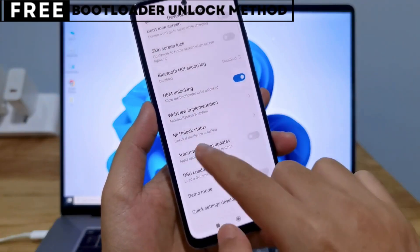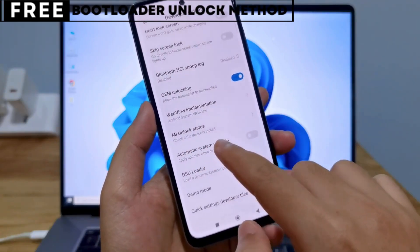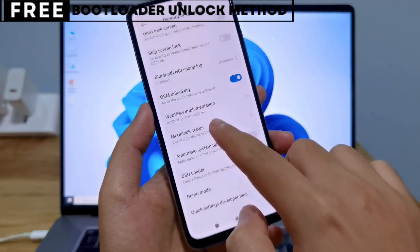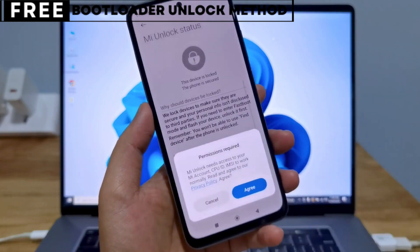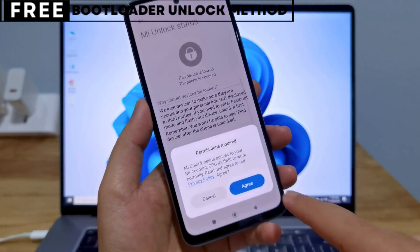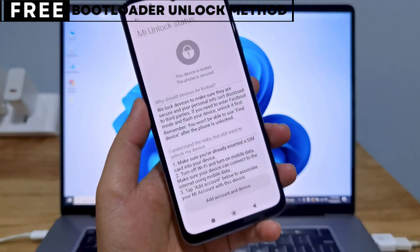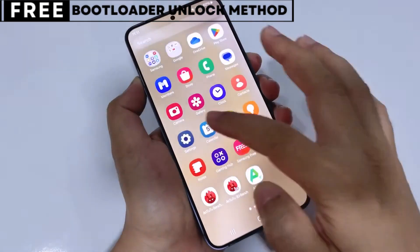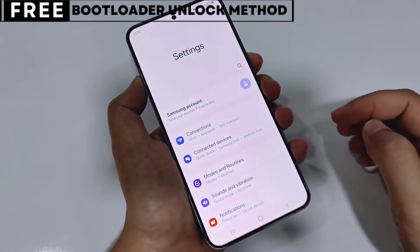The best part is, this method is completely safe, free, and secure. Now, let's start unlocking your phone's bootloader.